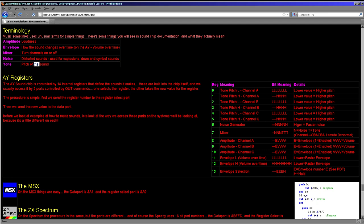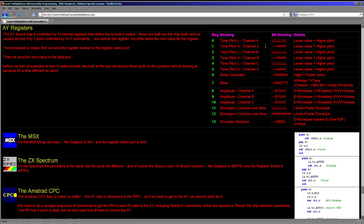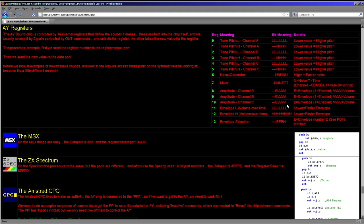The AY registers: there are three channels and many of them are split into individual channels. The pitch is defined by two registers - registers 0 and 1 for channel A, and you can see that there are 12 bits used to define the pitch for each channel. So you've got two registers for channel A, two registers for channel B, two registers for channel C. The noise generator uses five bits which define the speed of the noise, so you can make a very slow noise which sounds a bit like an explosion, or a very fast noise which sounds like a cymbal. Then you've got the mixer which allows you to turn on the tone sounds and the noise sound for each of our three channels.